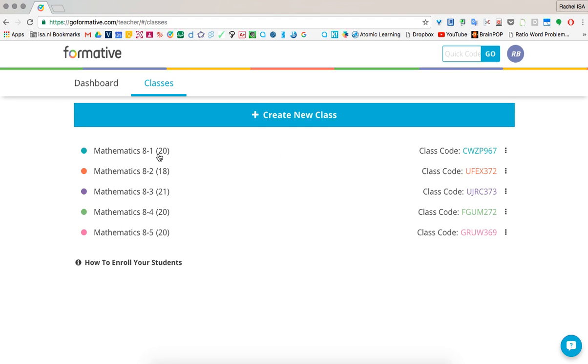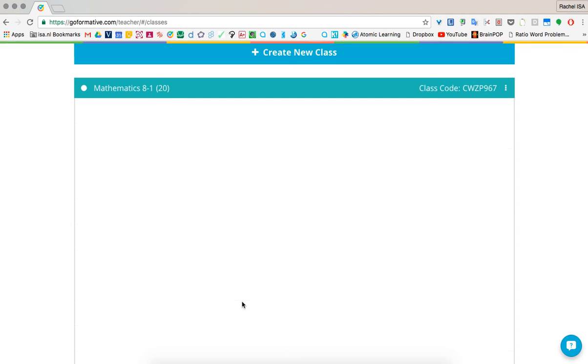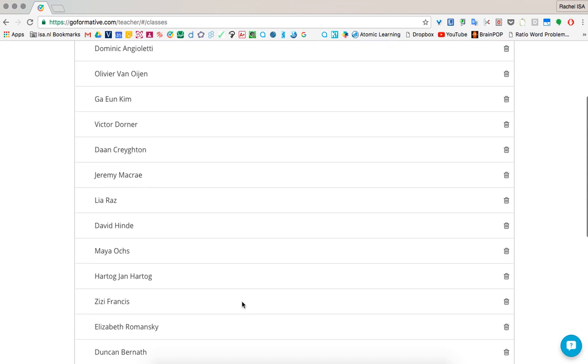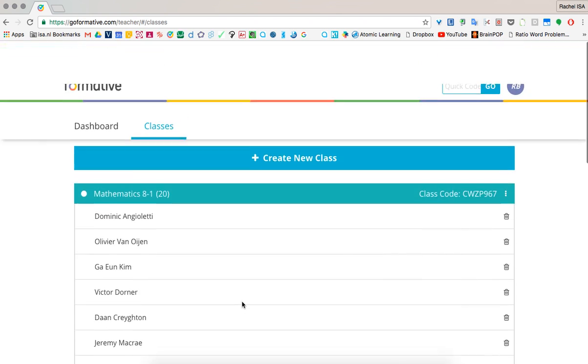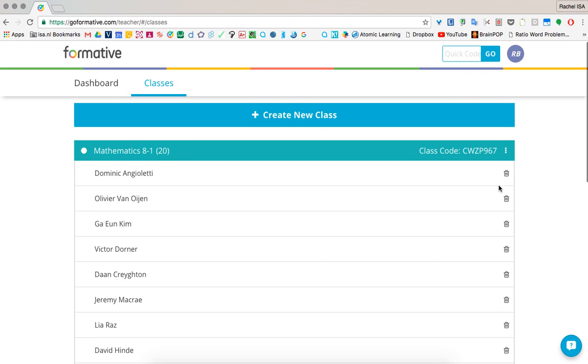Students can add their class by just punching in their class code and then your entire class of students will come up. It will show their names, the class code. You can easily delete students.